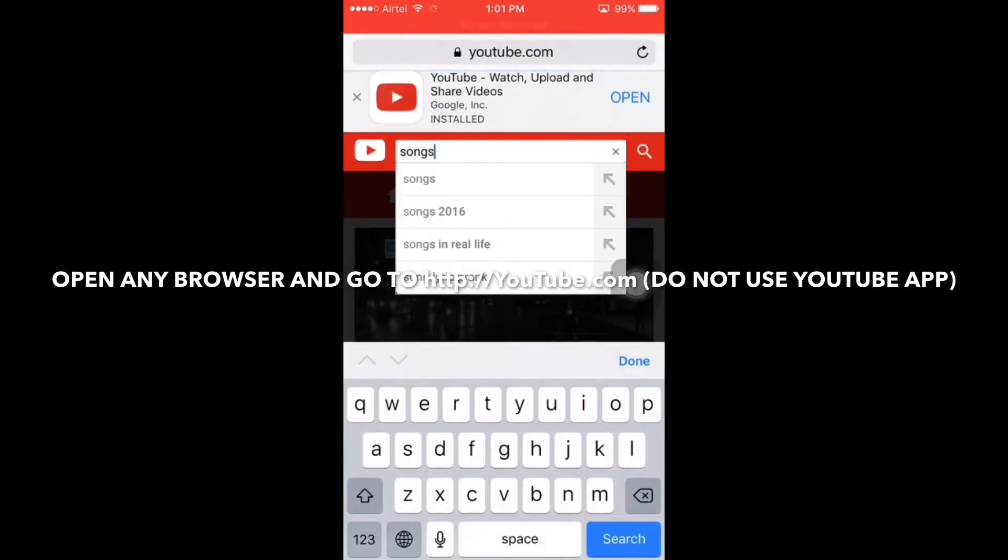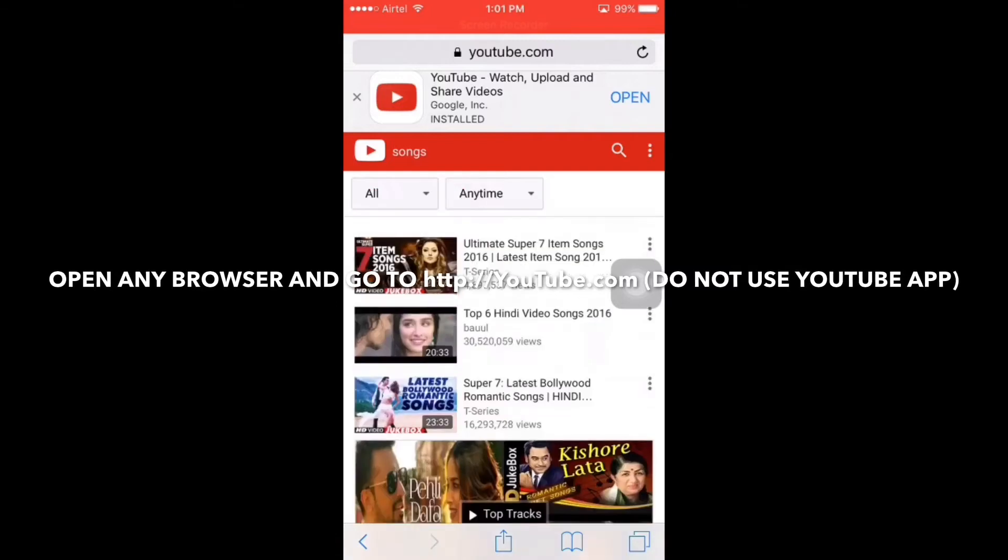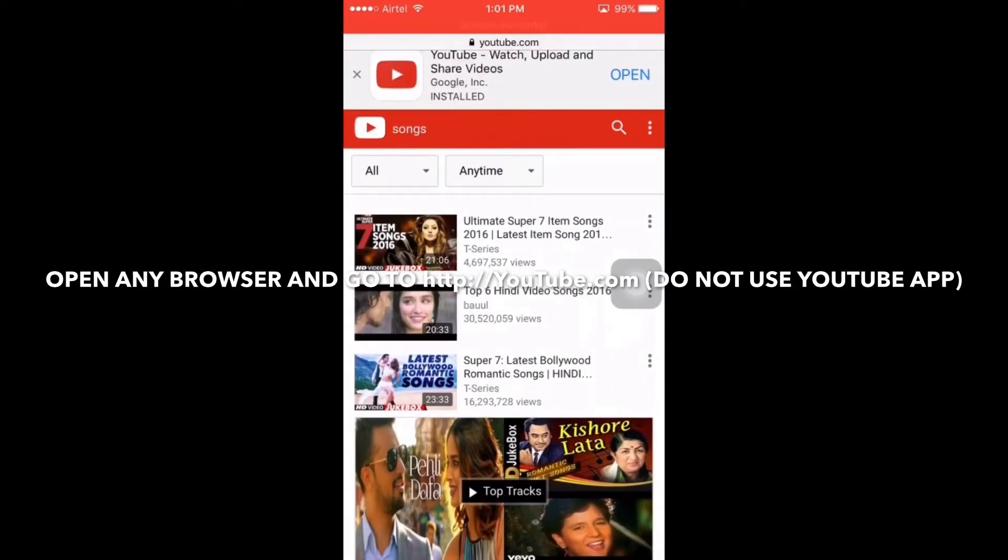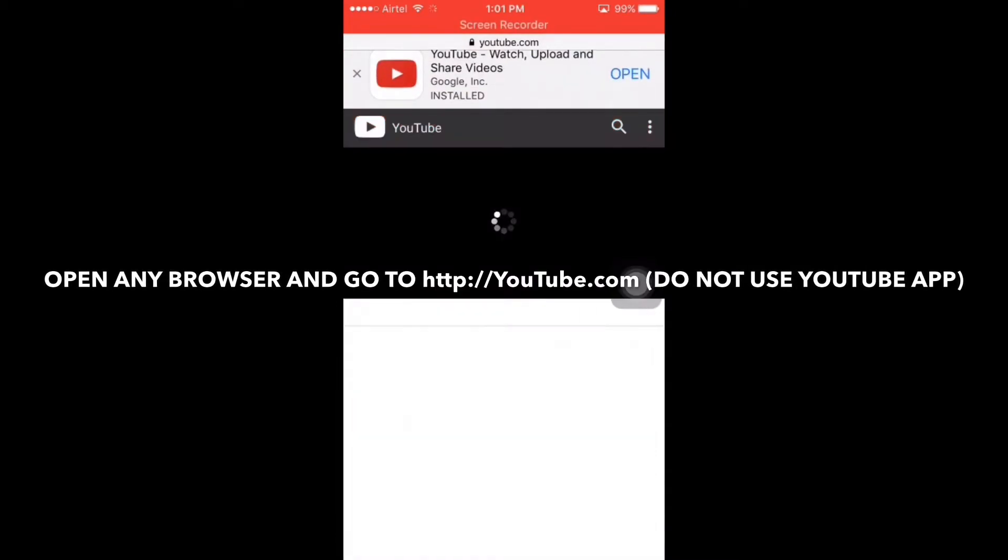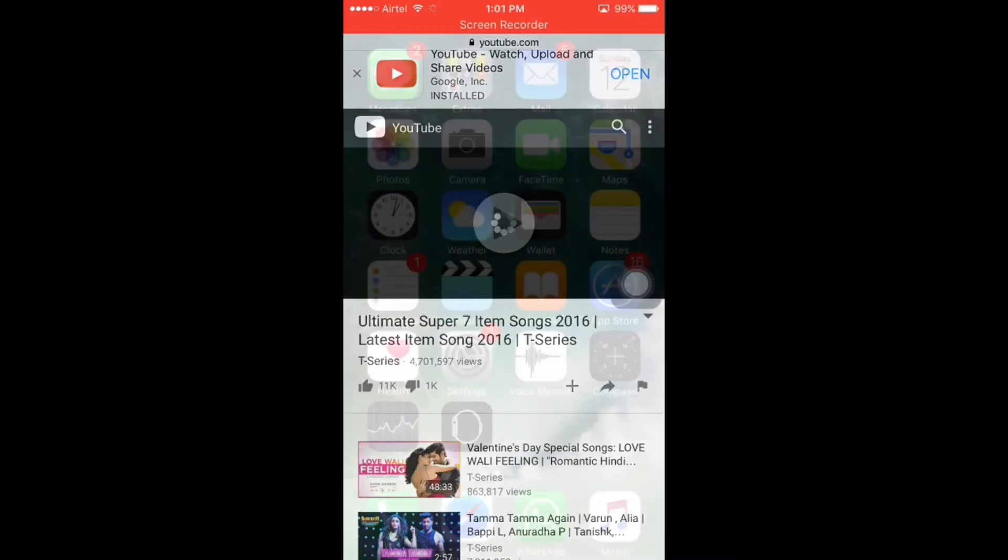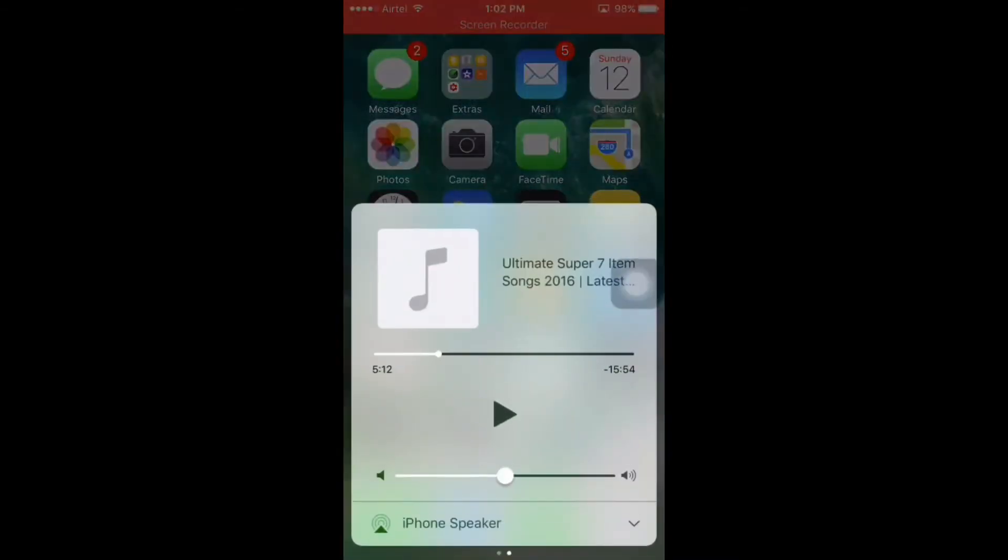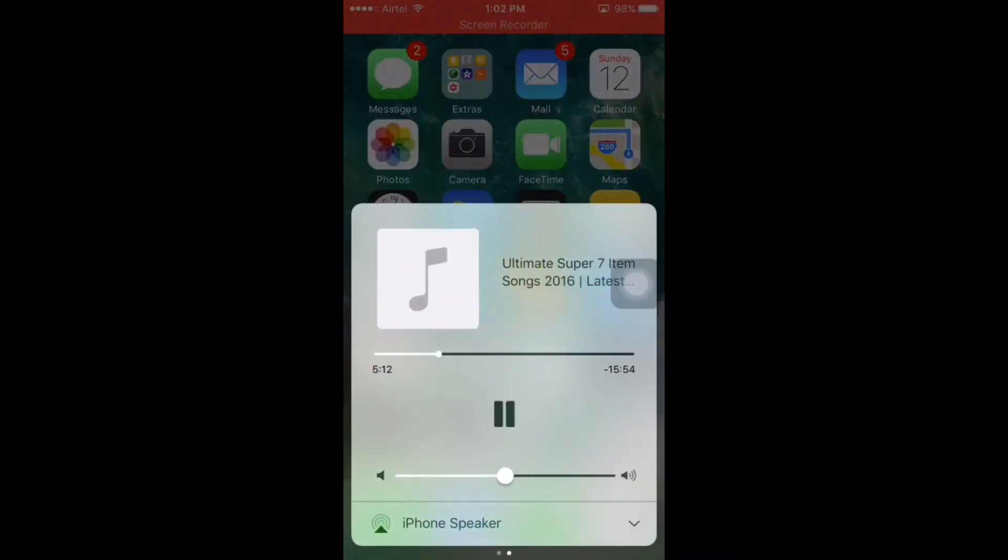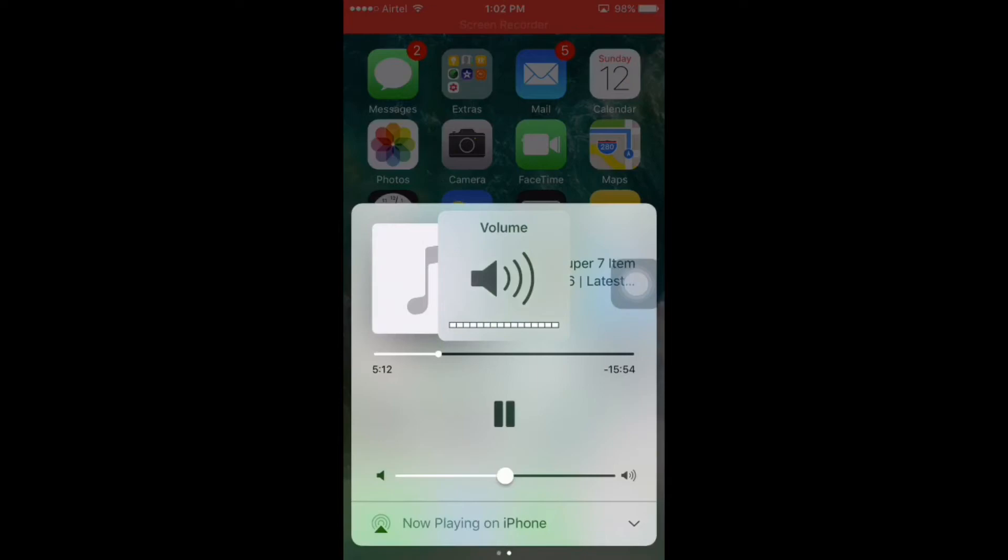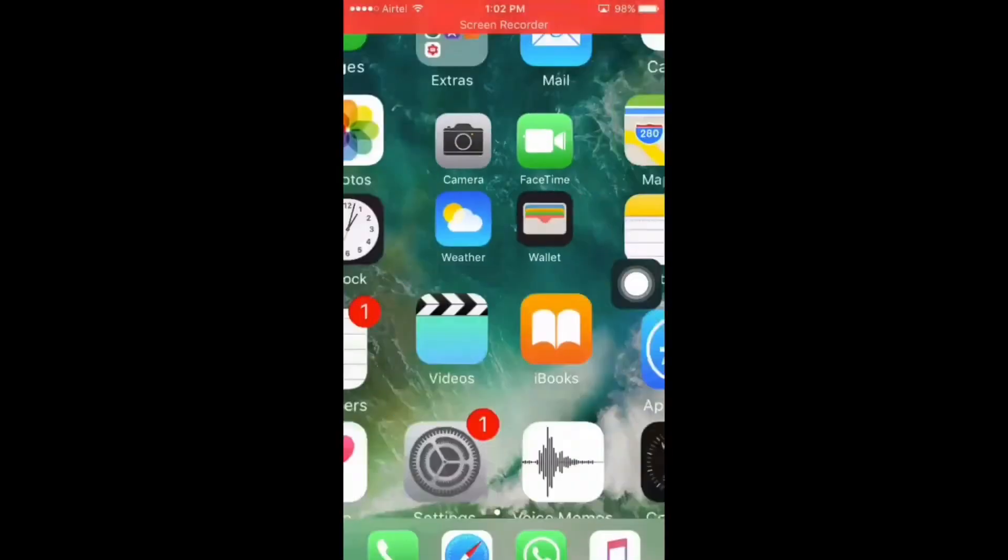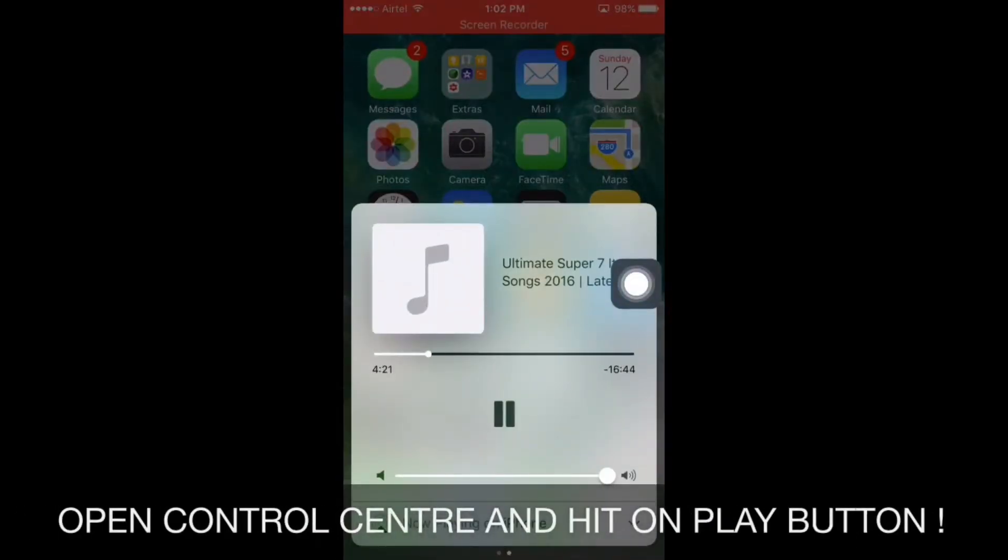Now just search for the video that you want to listen in background and then start playing the video. Once the playback gets started, just press the home button and open Control Center, and then play it from there. You will see that your music will be playing in background.